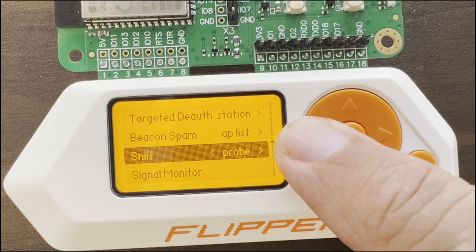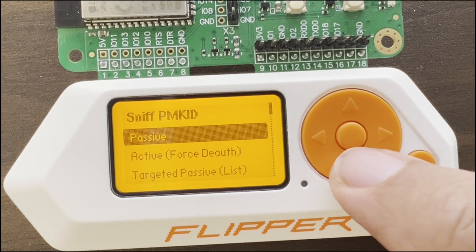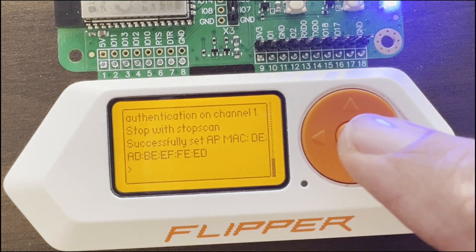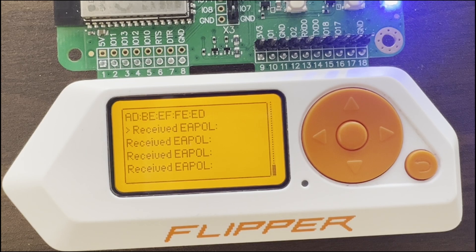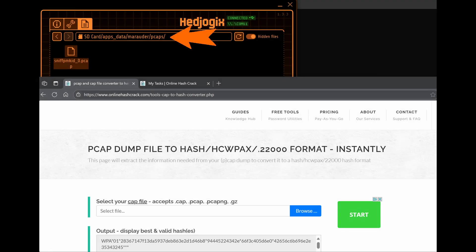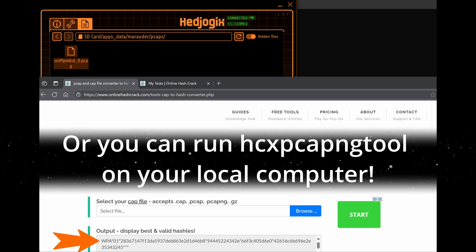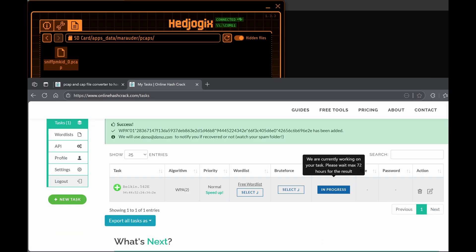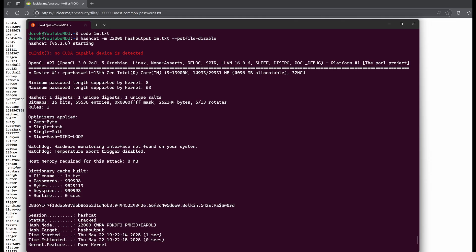In sniff, we're going to choose the PMKID and do an active force deauth. Remember, I've selected my own hardware access point, so this is running against my access point and not my neighbor's. Once that's run for a while, on QFlipper we'll be able to find that PCAP file. Then we go to an online tool to get our hashes. We can submit our hash to an online tool, or run hashcat locally against our own password file and see if we can calculate the password. My access point was configured with one of the 1 million most common passwords. Again, only run this on your own hardware.